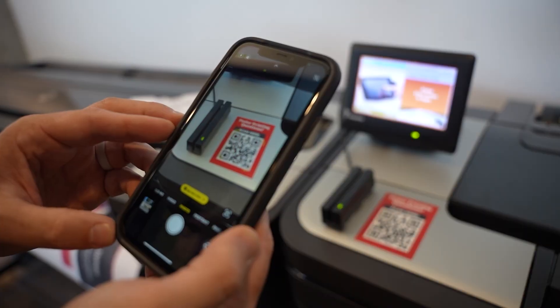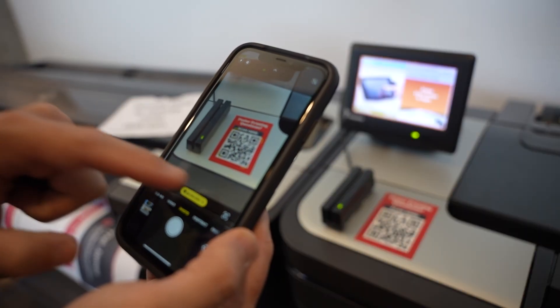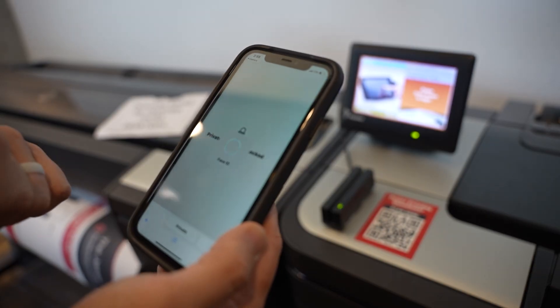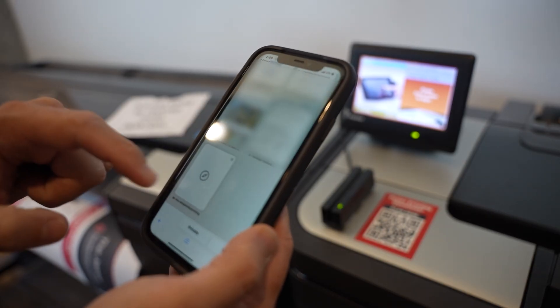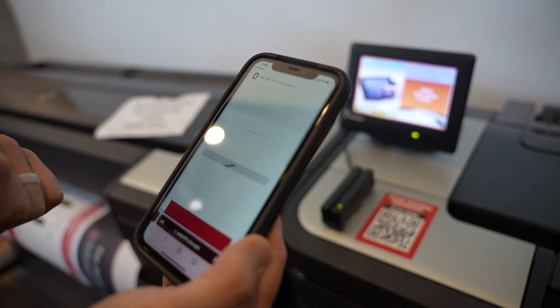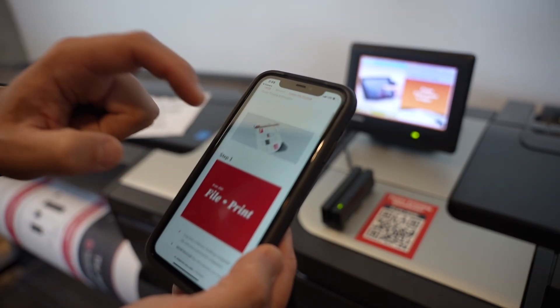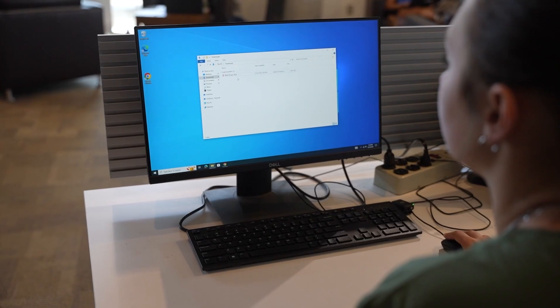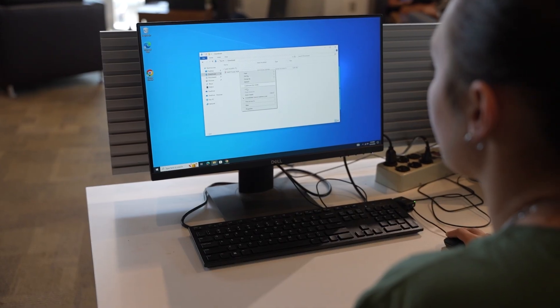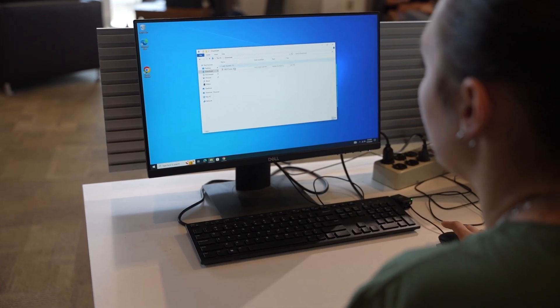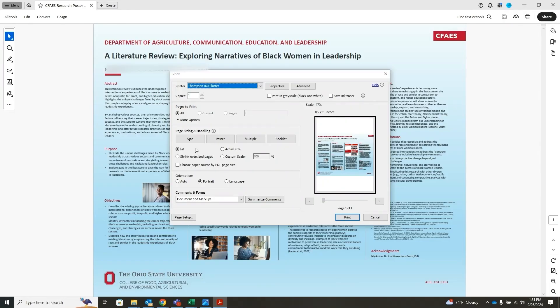If you are unsure where to begin, scan the QR codes in the plotter printers to get a step-by-step guide on how to print your poster. When you are ready to go, open your project from the downloads folder or the desktop.